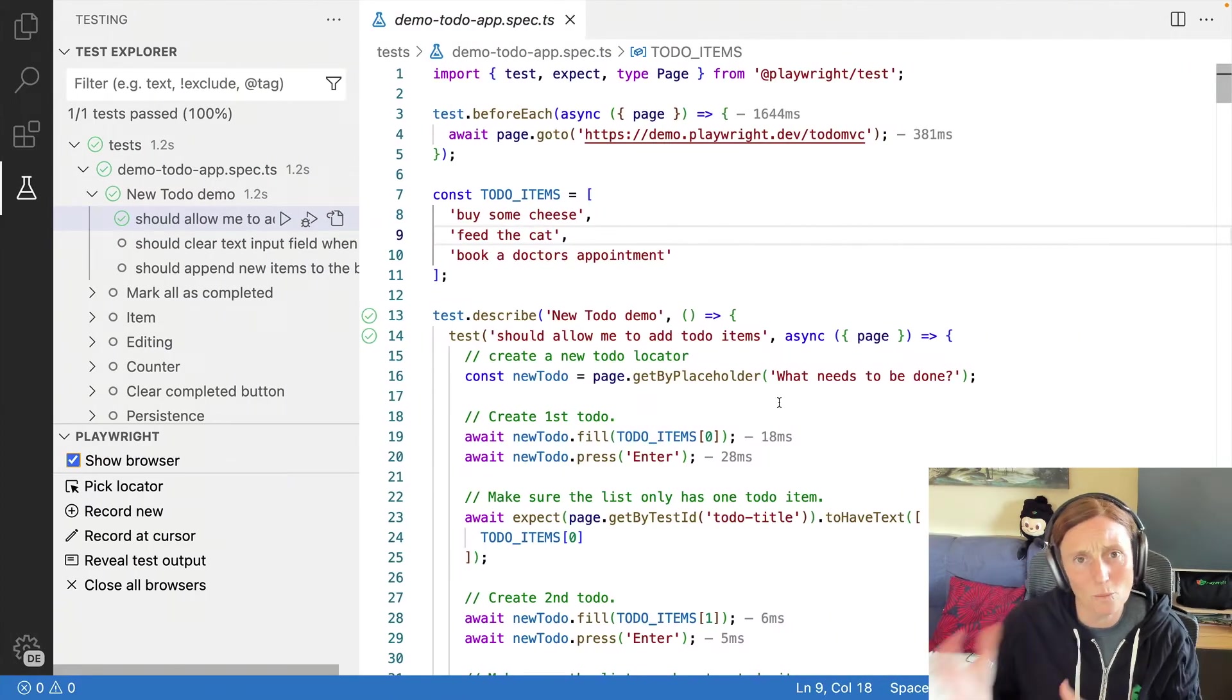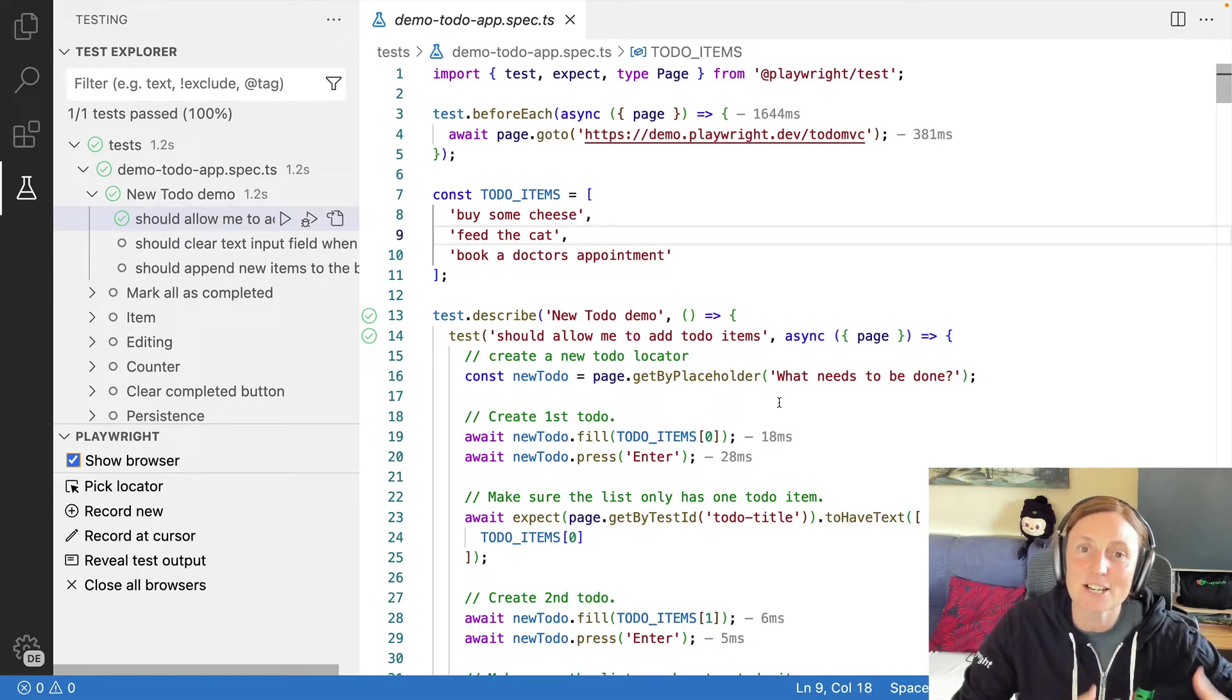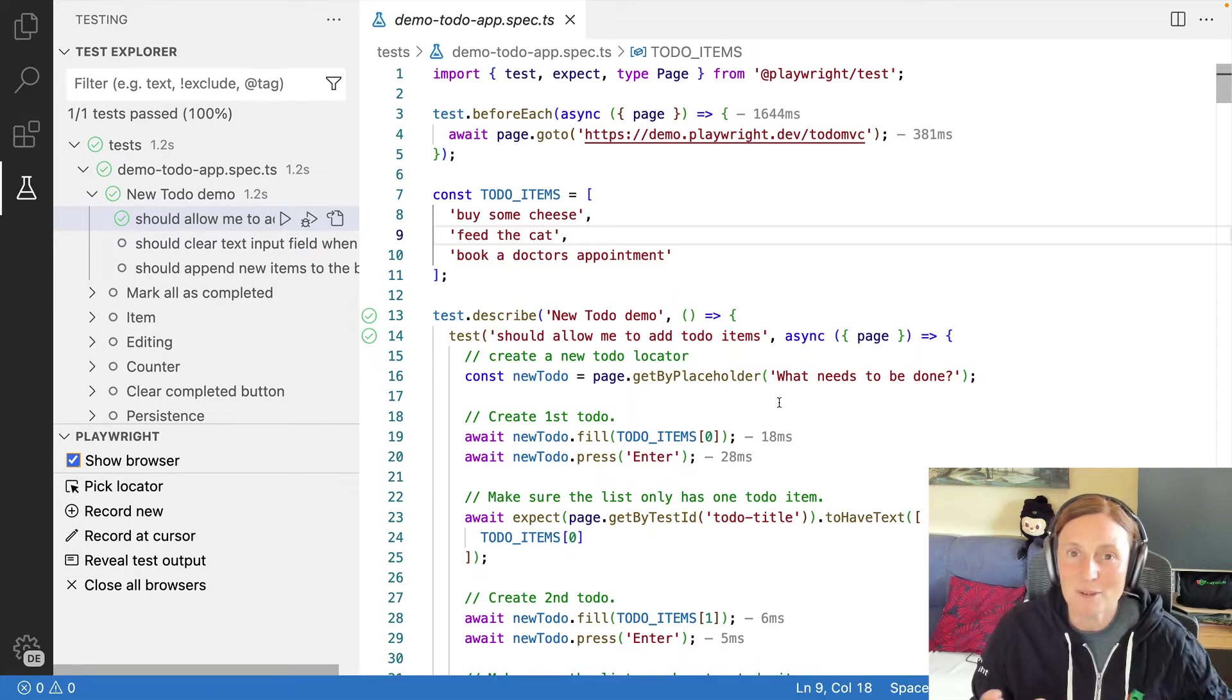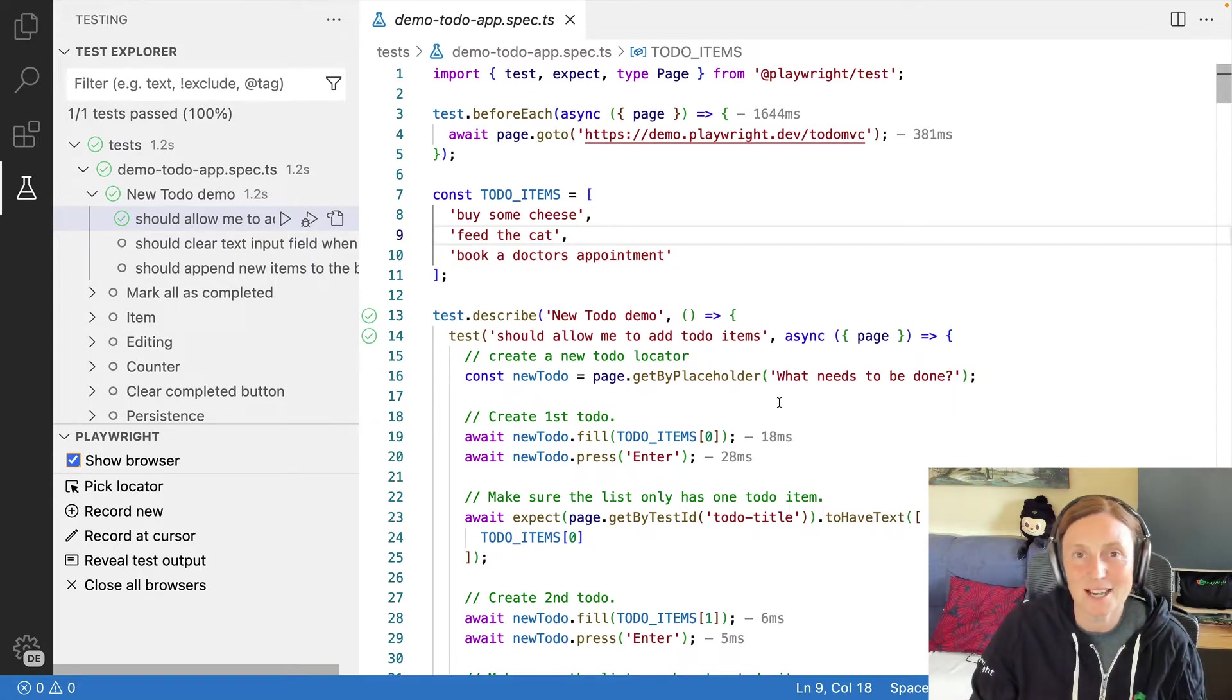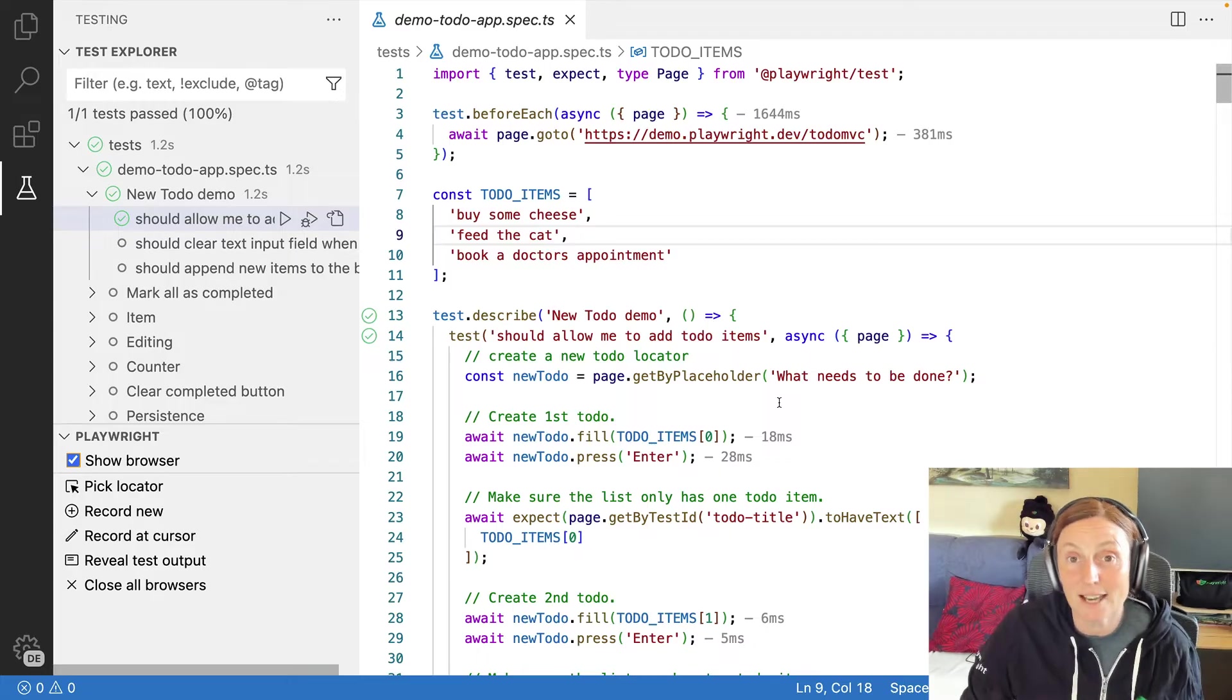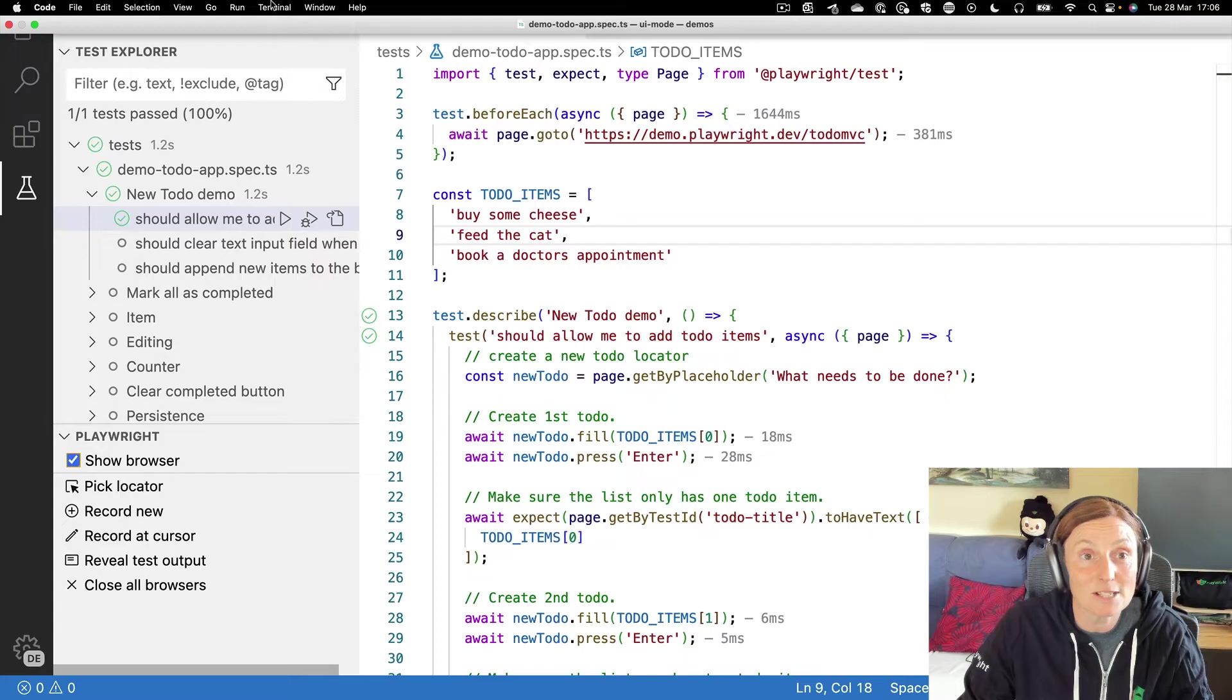But people wanted watch mode. They wanted to be able to edit this test and visually see it running as they made the changes. And because they love trace viewer, they want watch mode. How could we put that together and create a really nice developer experience? So we did that using the UI mode and UI mode is basically that.